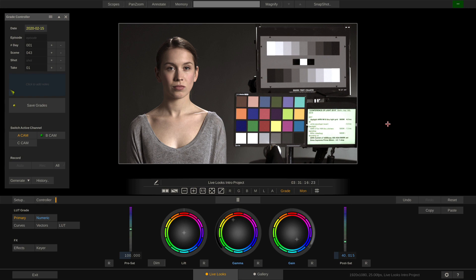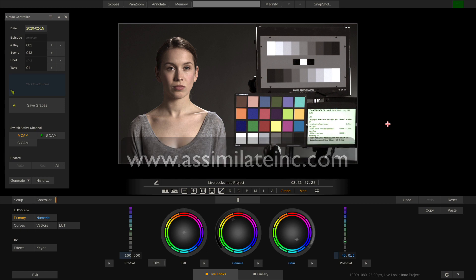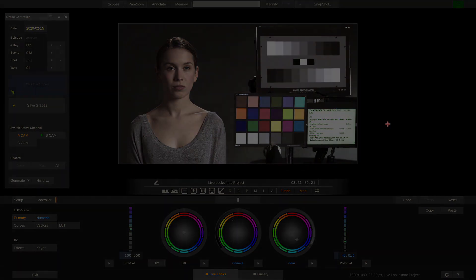This is it for a quick introduction to Assimilate LiveLux. If you want to know more, visit us at www.AssimilateInc.com and download a free and fully functional 30-day trial. Thanks for watching. Goodbye.